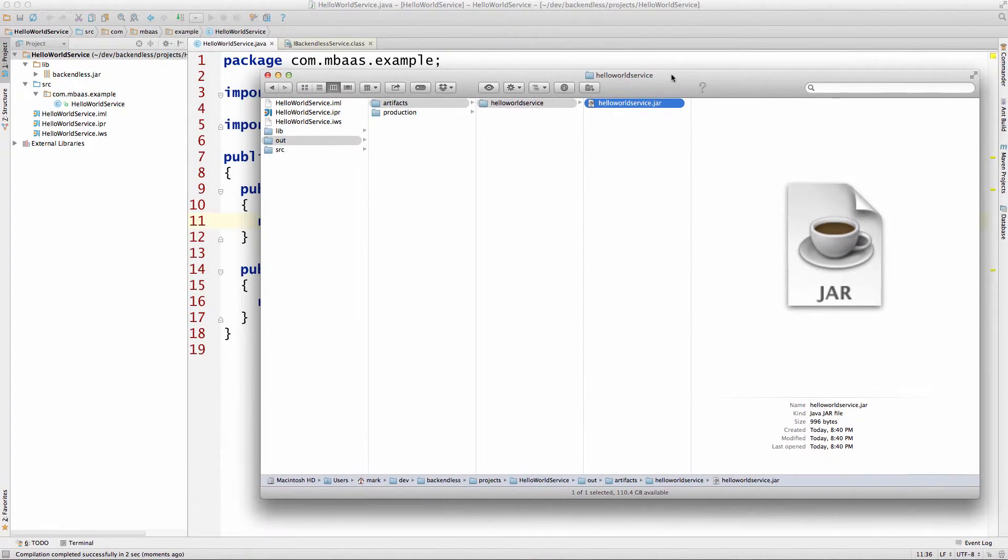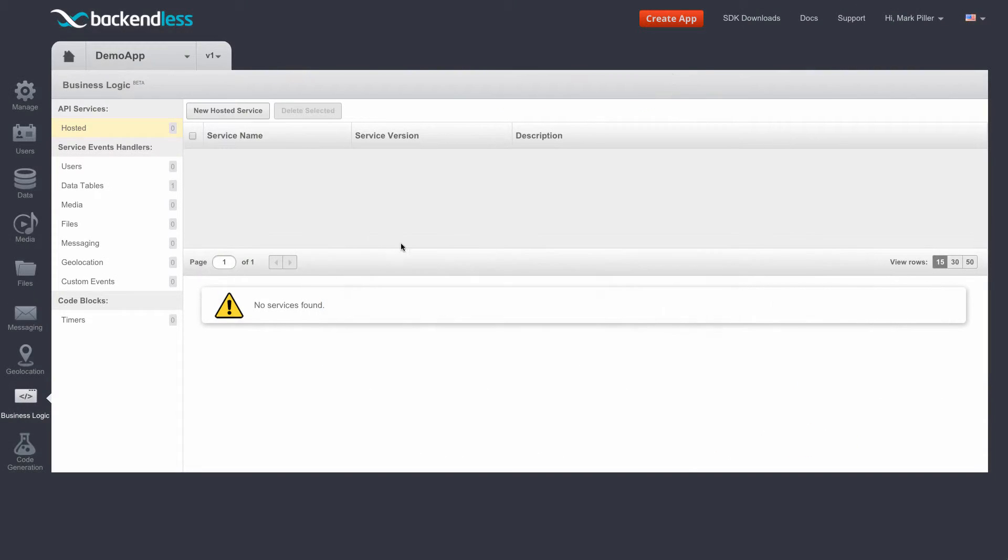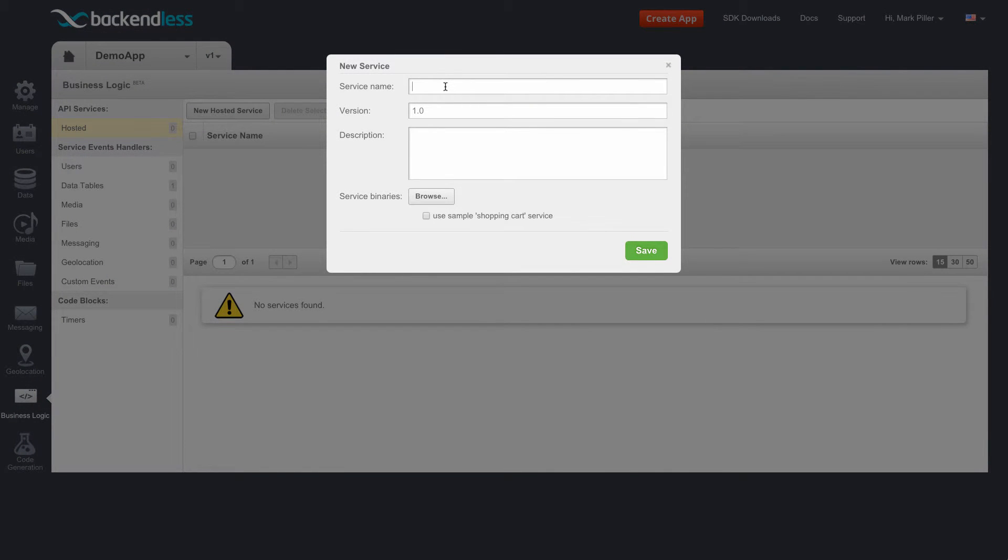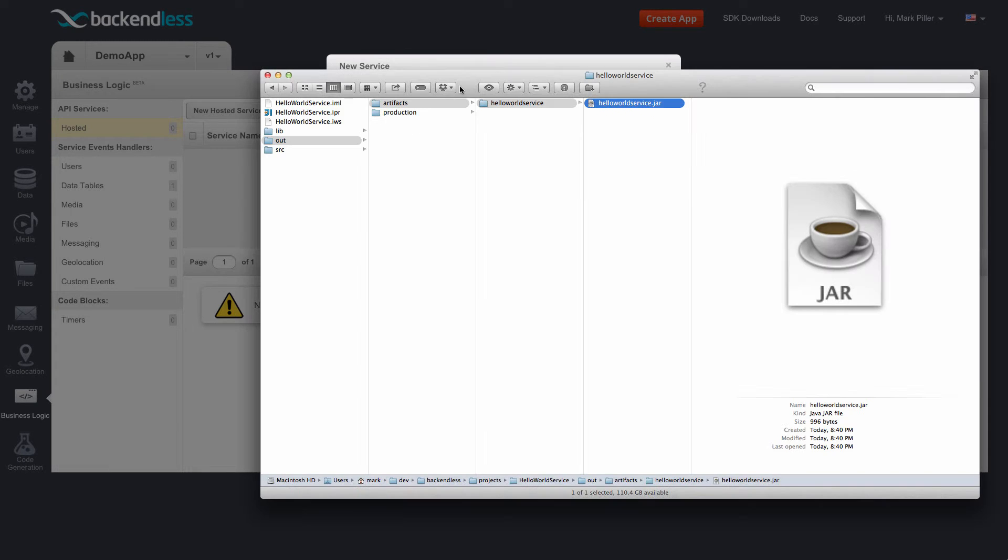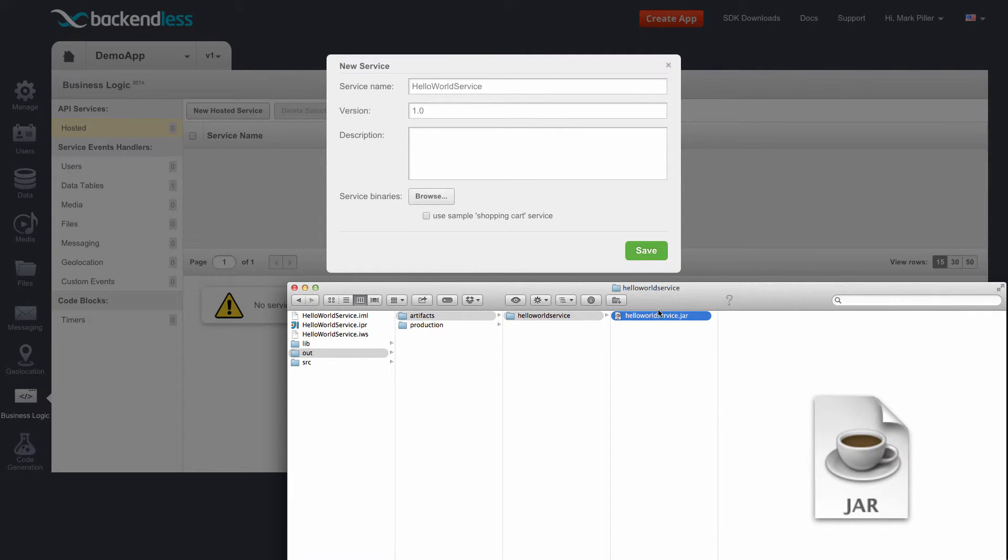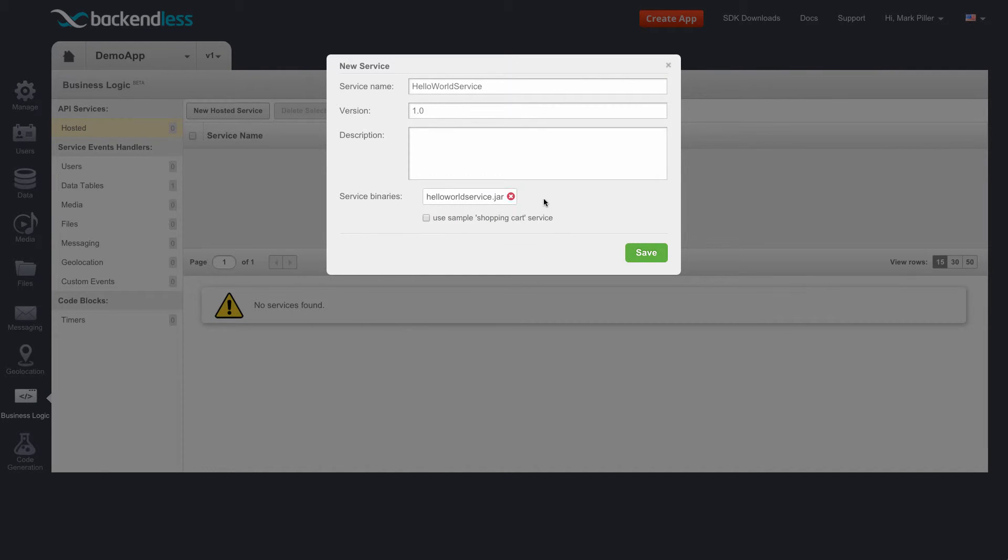So all I'm going to do is switch back to console and select new hosted service. Here I'm going to call it HelloWorldService, and then I'm simply going to drag the jar file into the browse button to make it easier to select. Here it is.